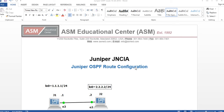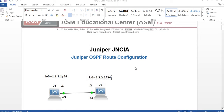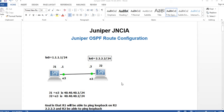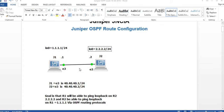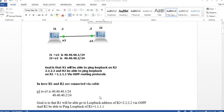In today's lab, we have a J1 router connected to J2 via EM3 and EM3. The interface addresses will be 40.40.40.1 and 40.40.40.2. We're going to create a loopback address on J1 of 1.1.1.1/24 and on J2 of 2.2.2.2/24. The goal is that Router 1 can ping Router 2's loopback and vice versa via OSPF.